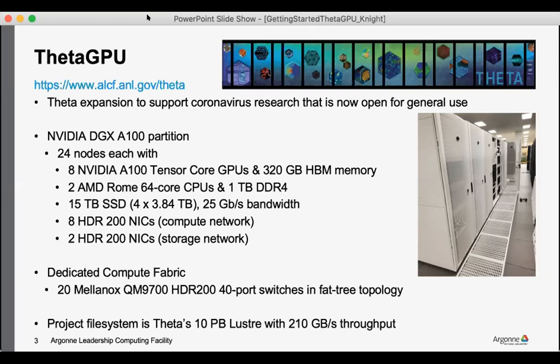All of these nodes are connected in a fat tree topology and is mounted on Theta's current 10 petabyte Lustre file system, as well as the Grand and Eagle file systems that we'll learn about later in this workshop.